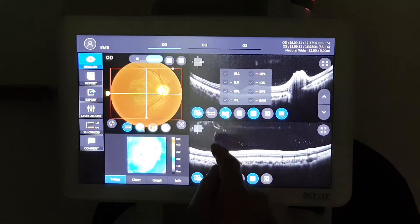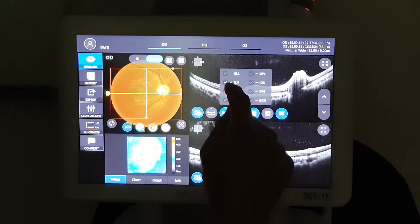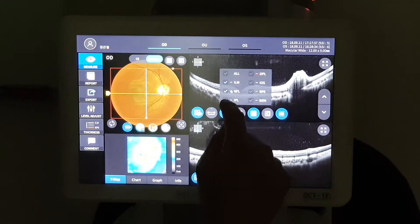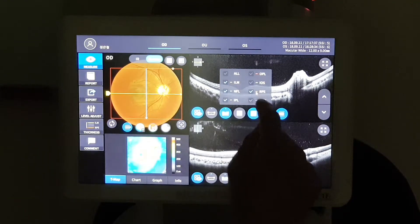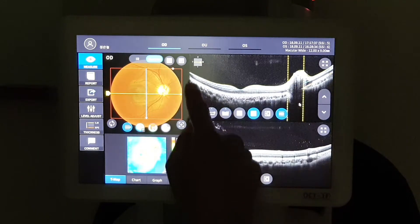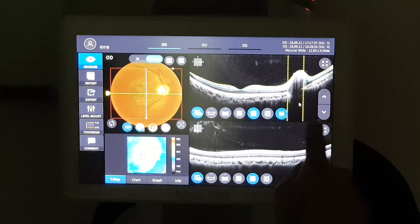In this analysis screen, we can choose the data with different color what you want to see.